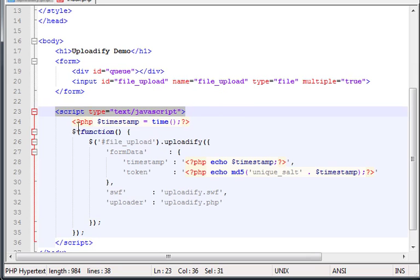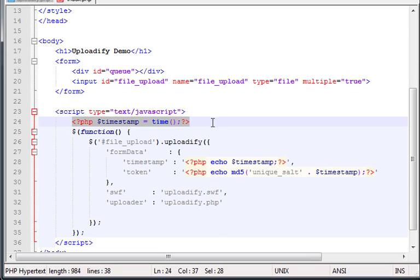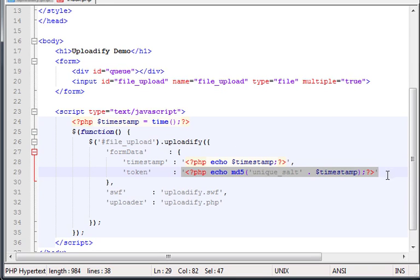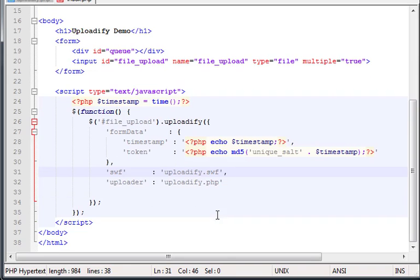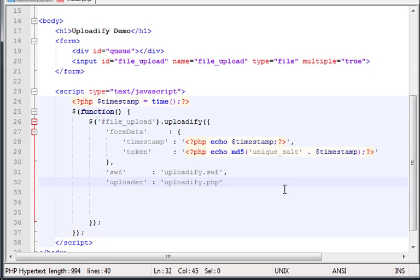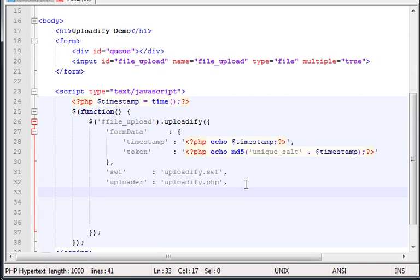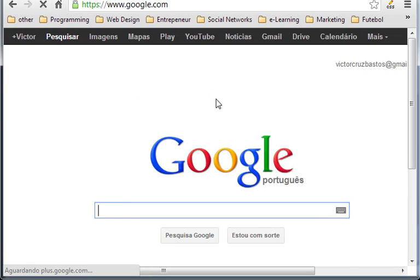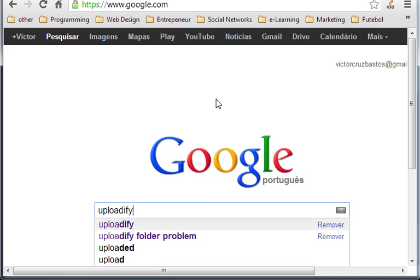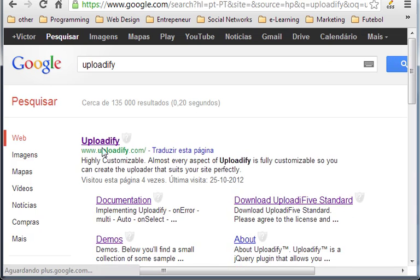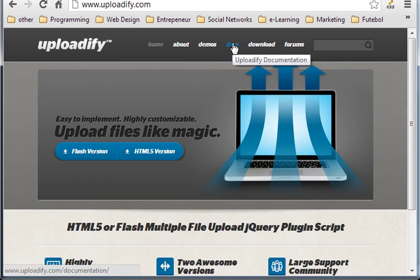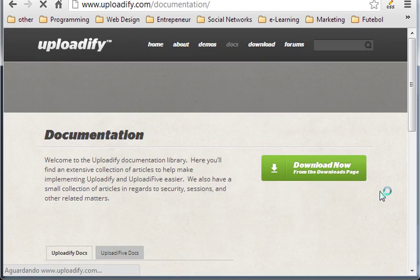Let's go line by line. Then we have the script JavaScript. Timestamp. This is PHP. Basically, the PHP functions you see in here and also in here are for security reasons. So, let's just leave them there. And in here is where you can start putting your options.